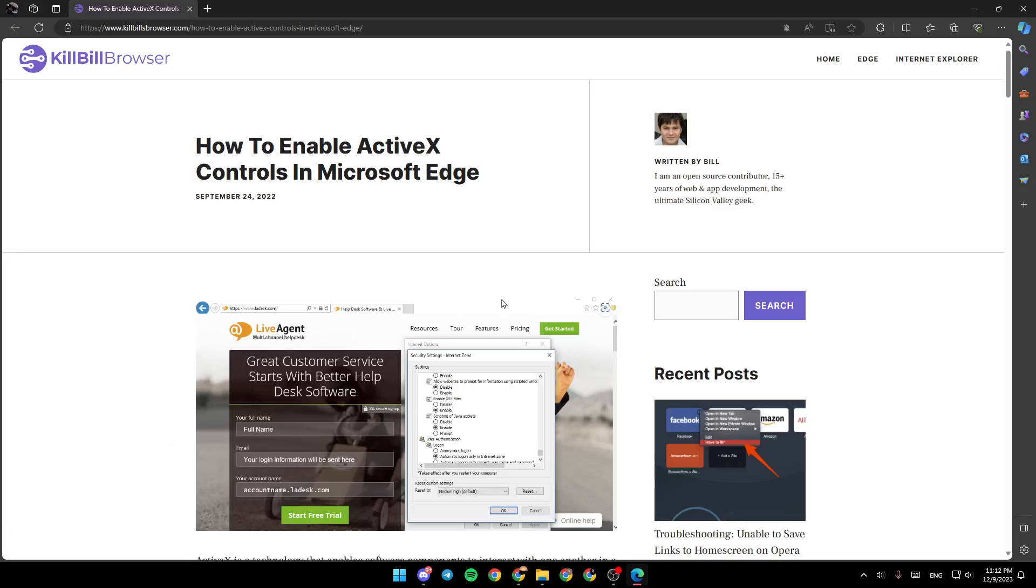Hello everyone, and welcome back to a new video. In this video, I'm going to show you guys how to enable ActiveX on Microsoft Edge. So if you guys want to learn how to do it, just follow the steps that I'm going to show you.